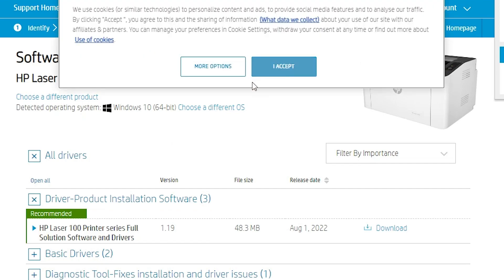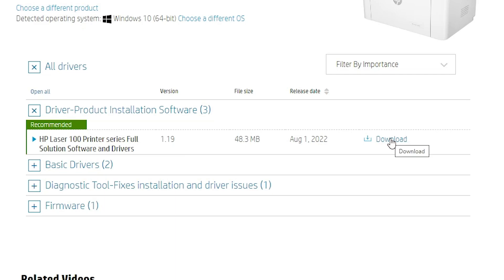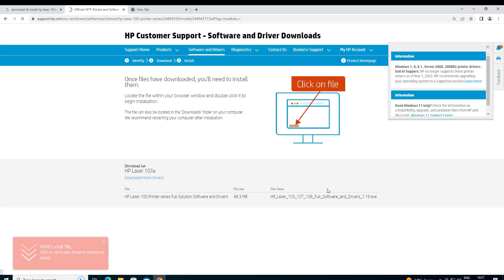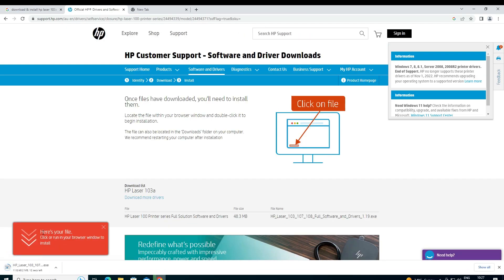Go to 'Find Driver' or 'Product Installation Software'. Now just click on the download button. The page will redirect to another page and in a few seconds the download will start. It may take one or two minutes, so be patient and wait.